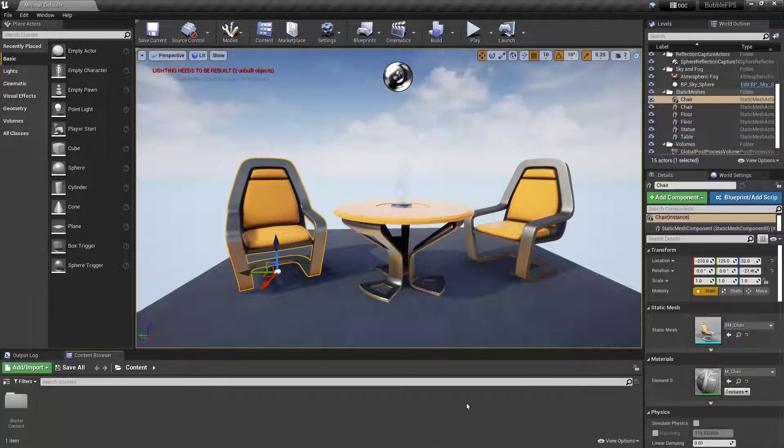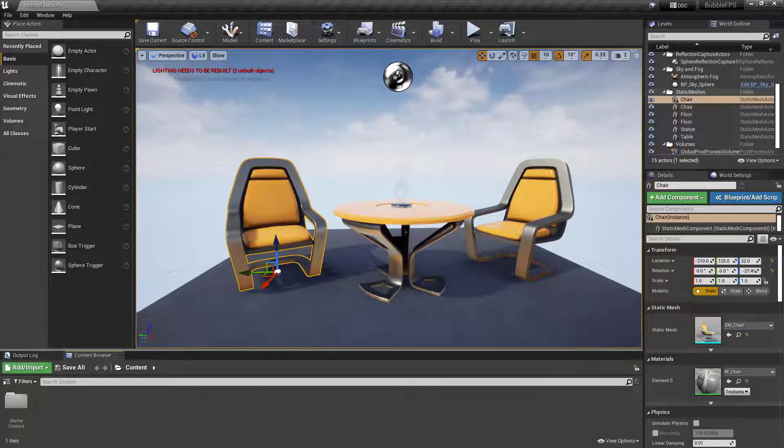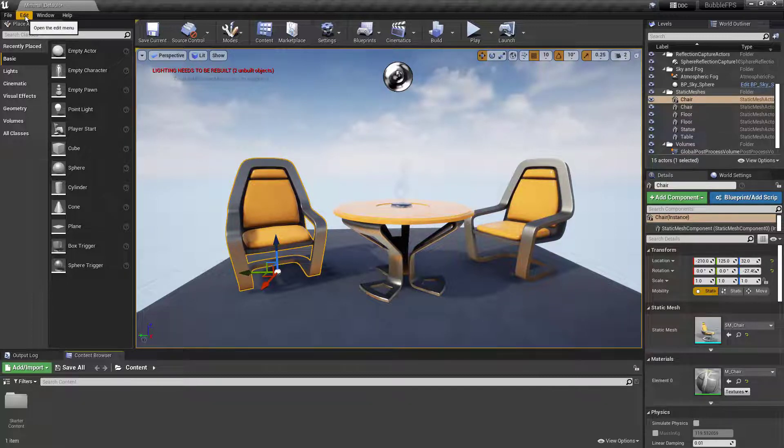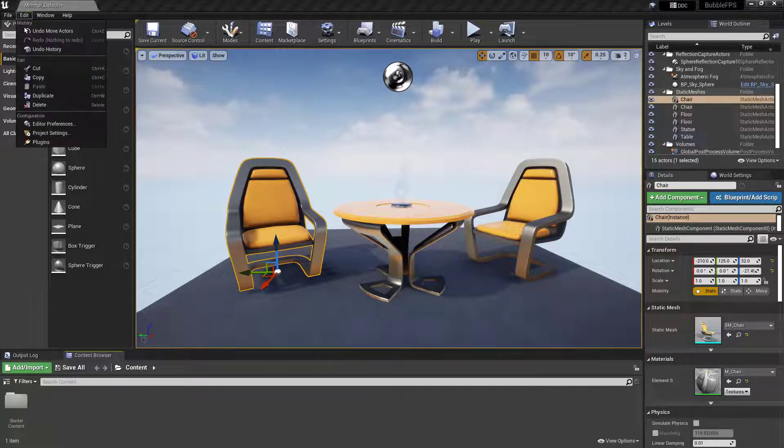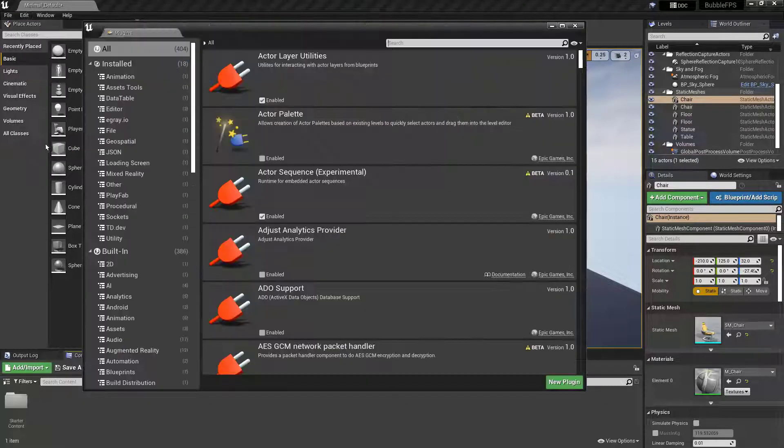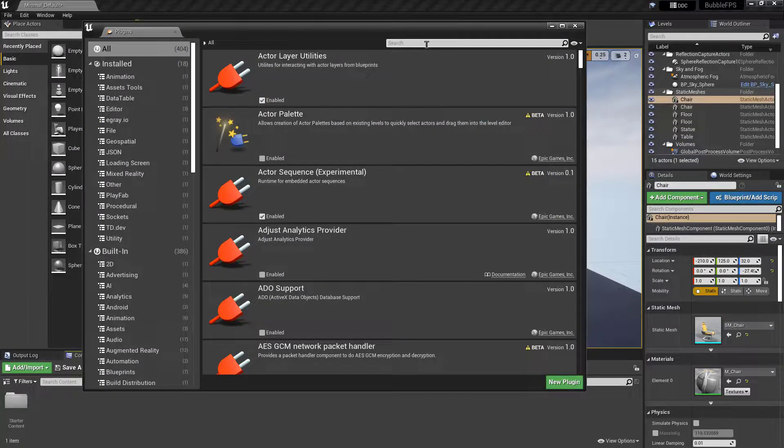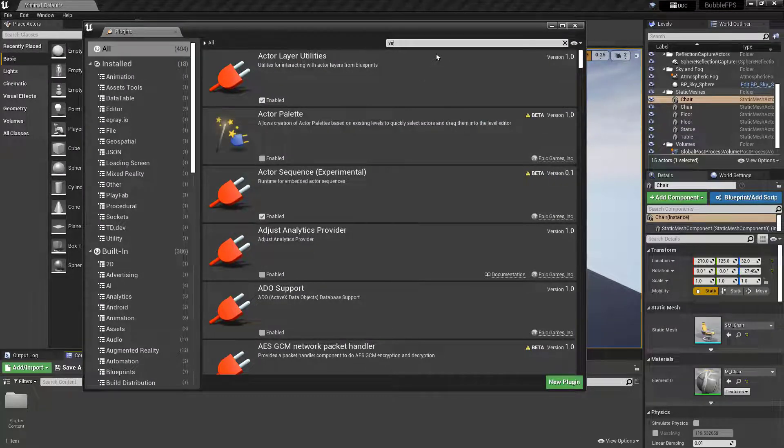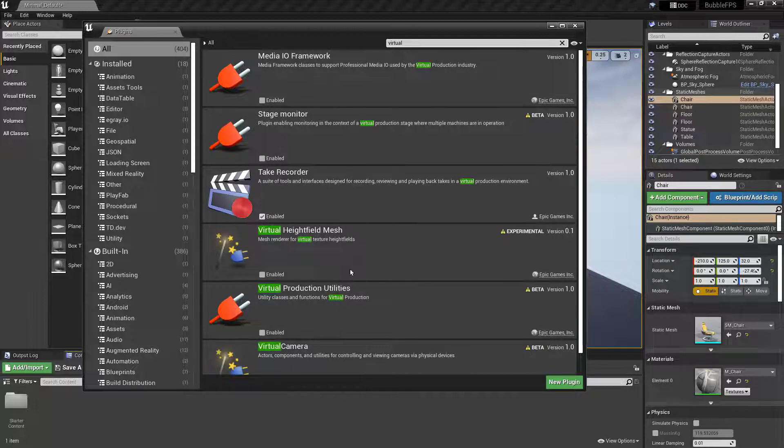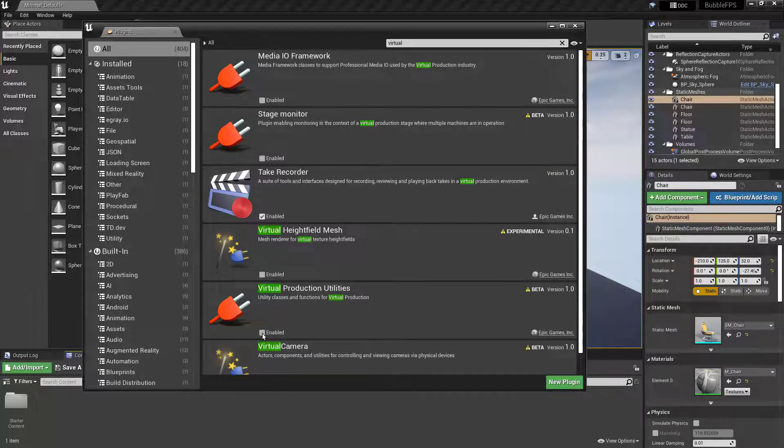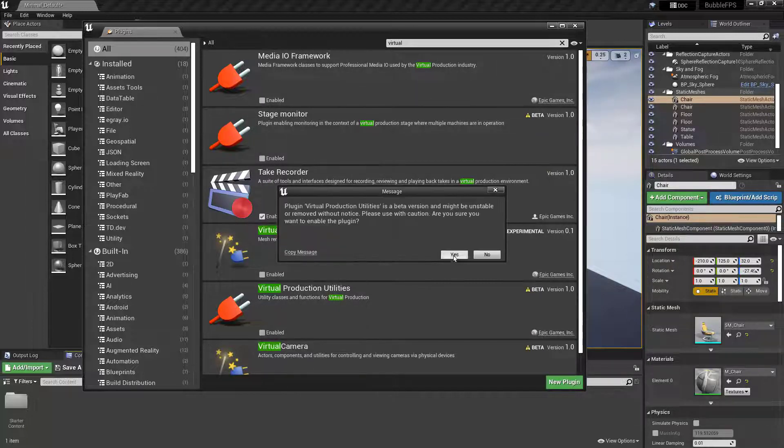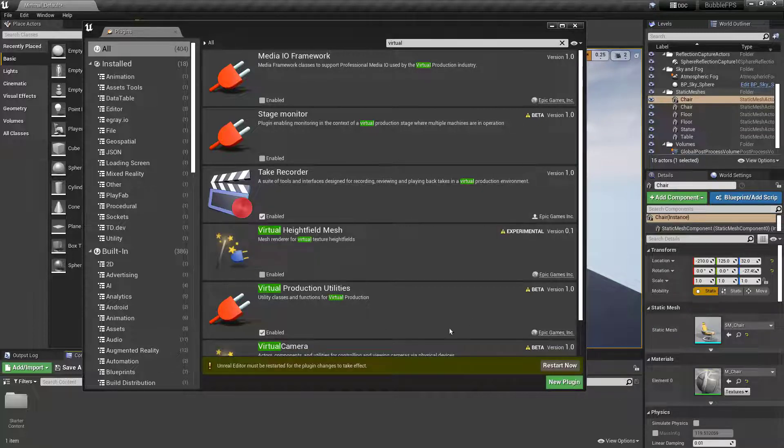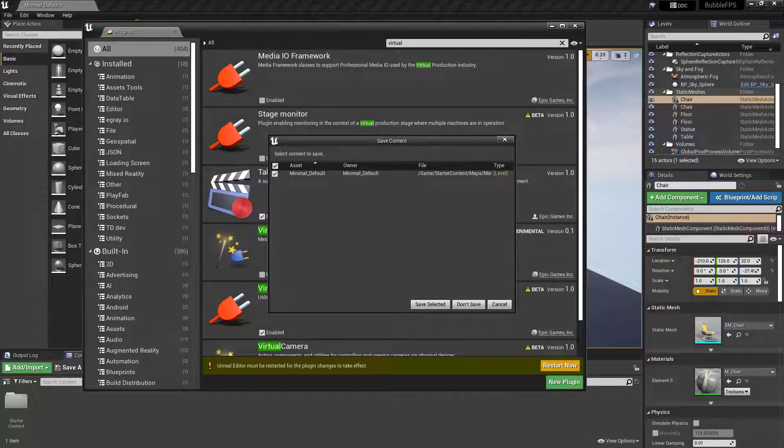Now, in order to get it, you need to import a plugin. To do that, go to Edit, Plugins, and search for Virtual Production Utilities. Click Enable. It will say it's in beta—click Yes, and then click Restart Now.